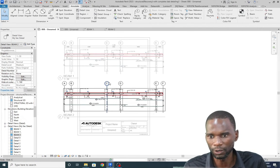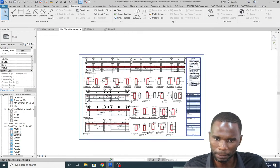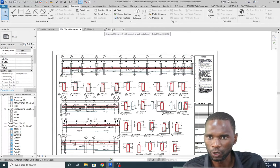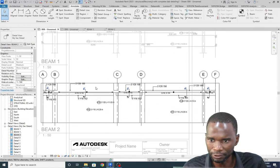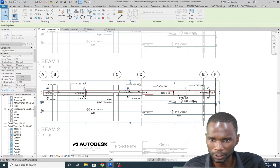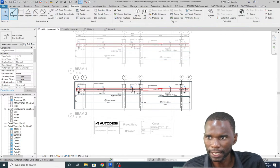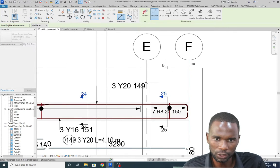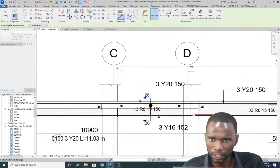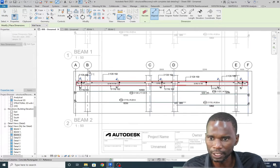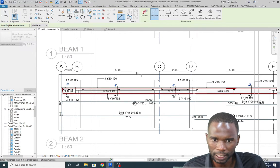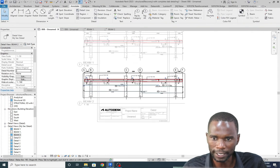I want to show you how you can fit this on an A4 sheet. Most of you may be using A1 or A3, but this is just for demonstration purposes. Let me add a few dimensions to show that this is the same detail. I'll use the align dimension tool - you can see the dimensions are exactly the same.